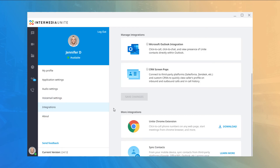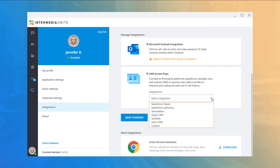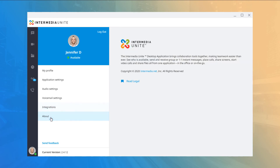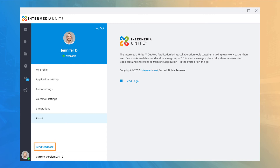The Integrations tab provides the ability to enable Outlook integration and integration with any CRM you may use, providing rich features such as click-to-call and caller ID. Below you will find a download link for a Chrome extension and a link to the knowledge base for how-to information on syncing contacts from third-party platforms. The About menu displays the application description, copyright information, and a link to legal information. The Send Feedback option opens your default email application addressed to the app feedback support address — if you have any issues or desire new features, use this option to send feedback to the responsible teams.